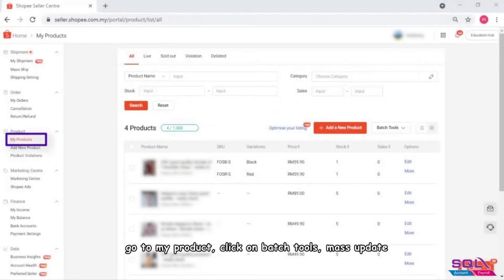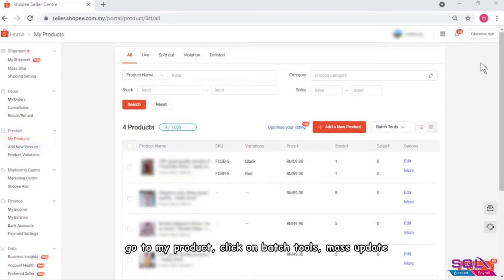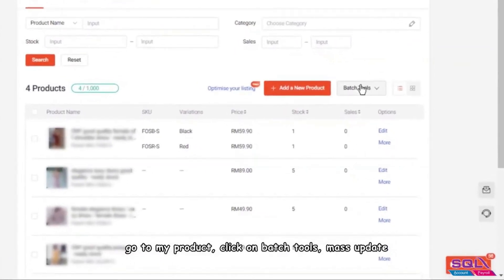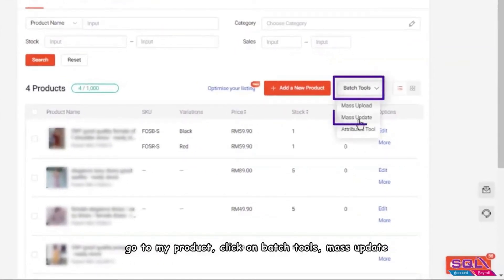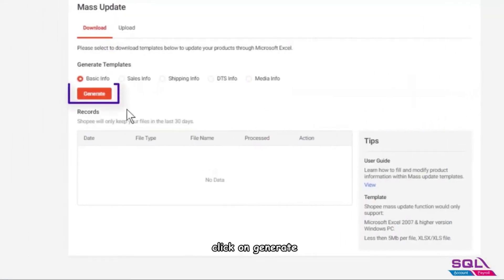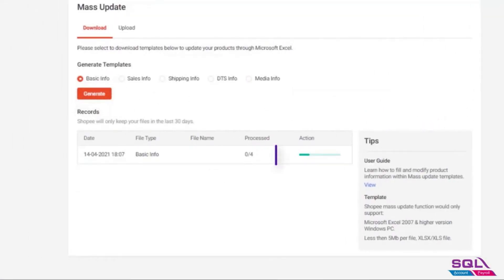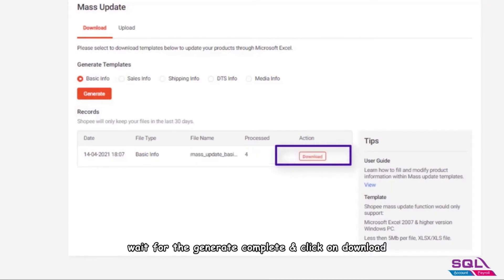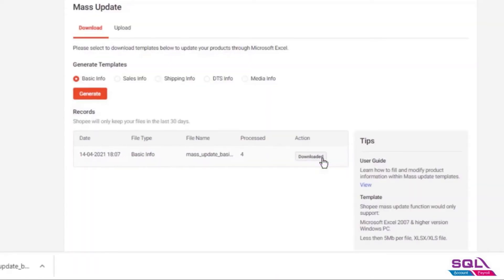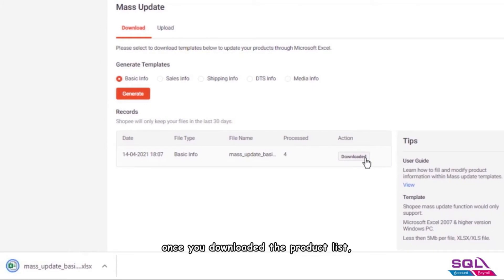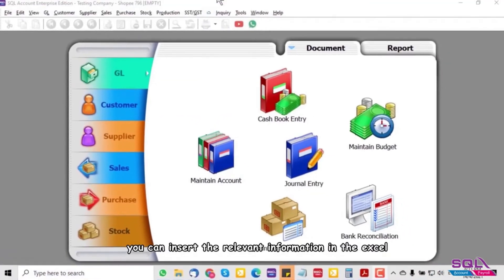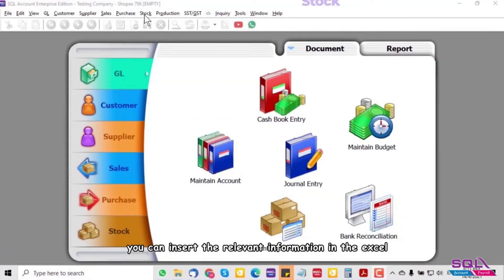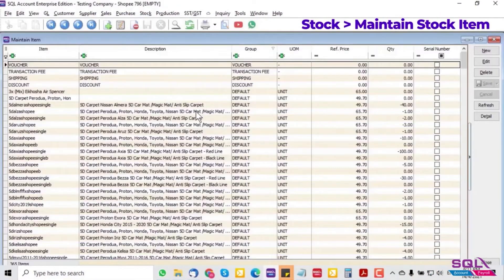To download the product list from Shoppy, go to My Product, click on Batch Tools, then Mass Update, click Generate, and wait for the generation to complete. Then click Download. Once you have downloaded the product list, you can insert the relevant information in the Excel file.